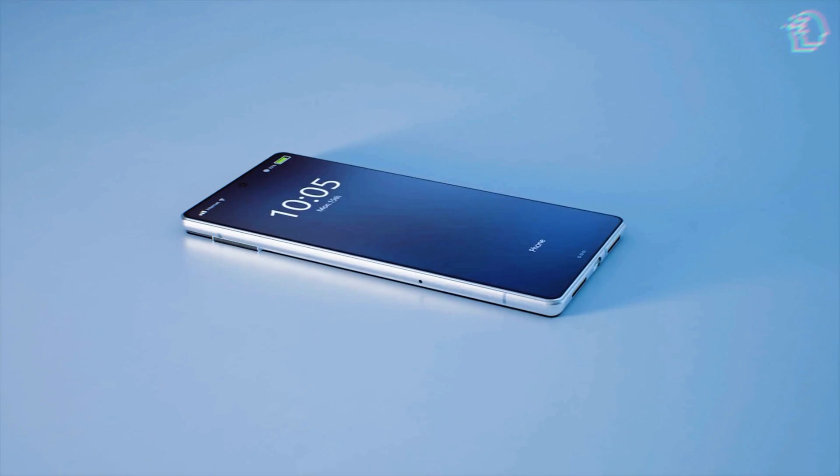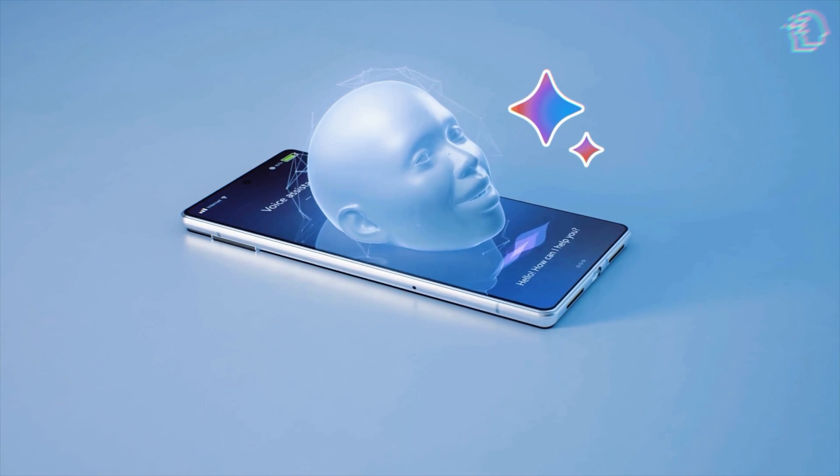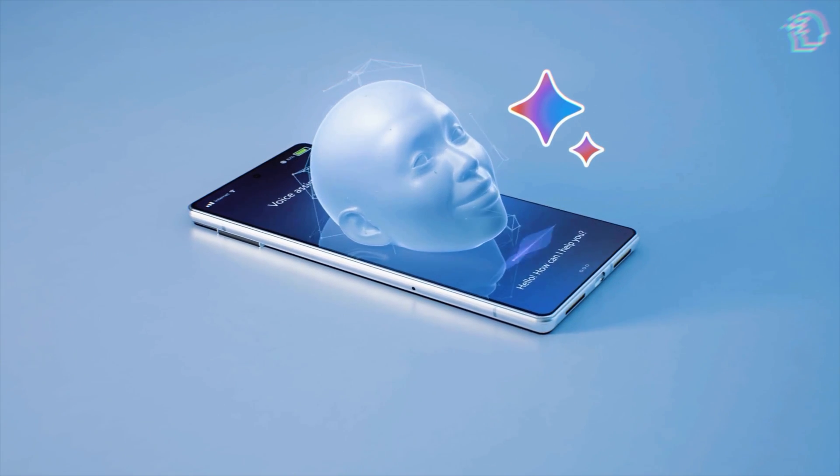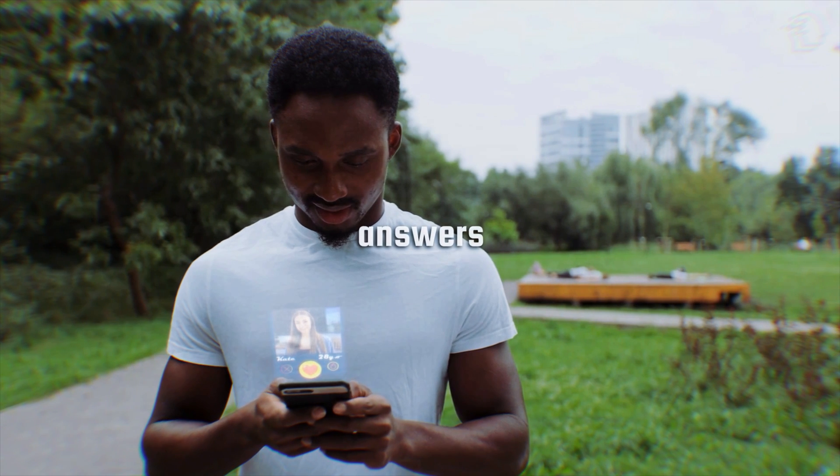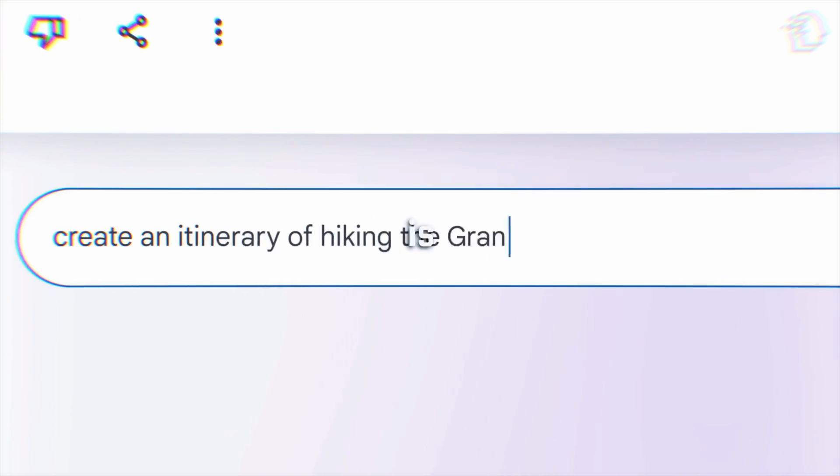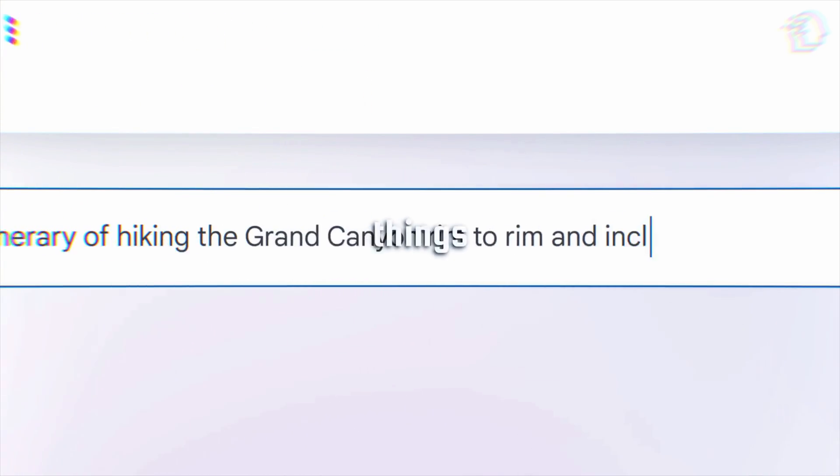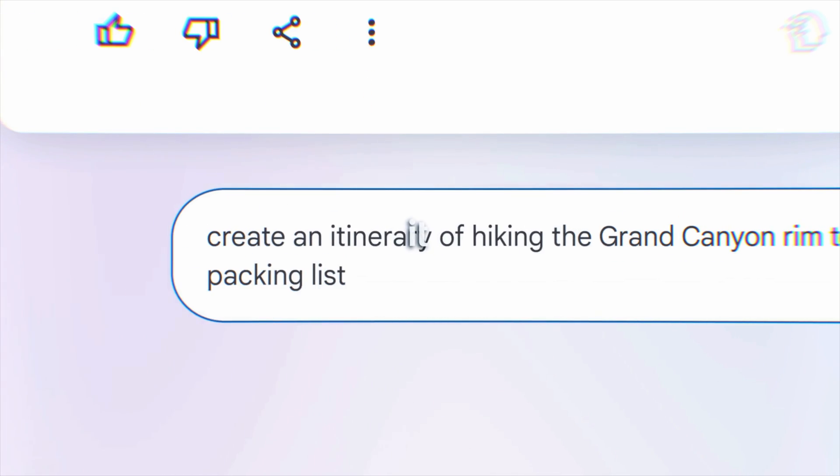And when it comes to reliability and fact-checking, BARD's got your back. No more worrying about getting incorrect answers. Google Assistant with BARD is all about keeping things accurate, and we're here for it.